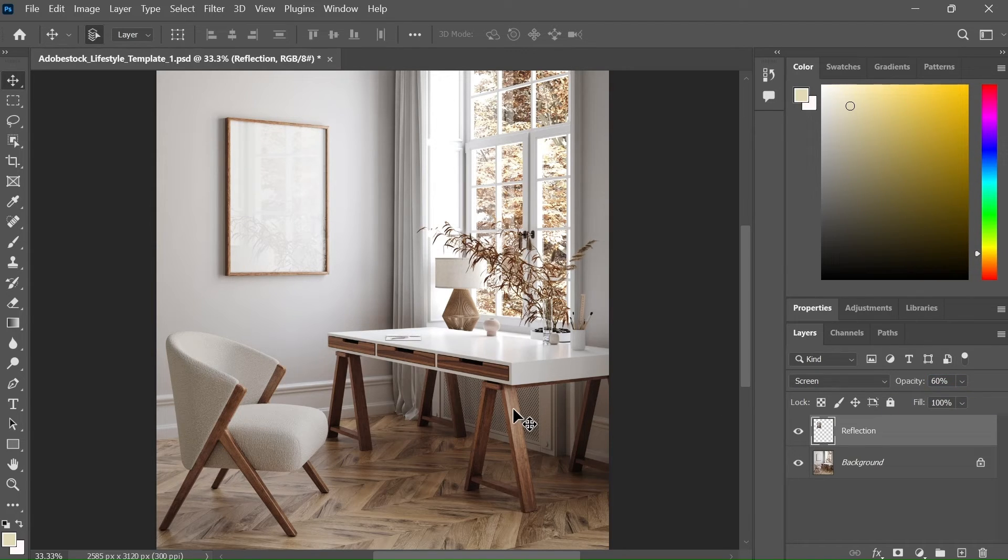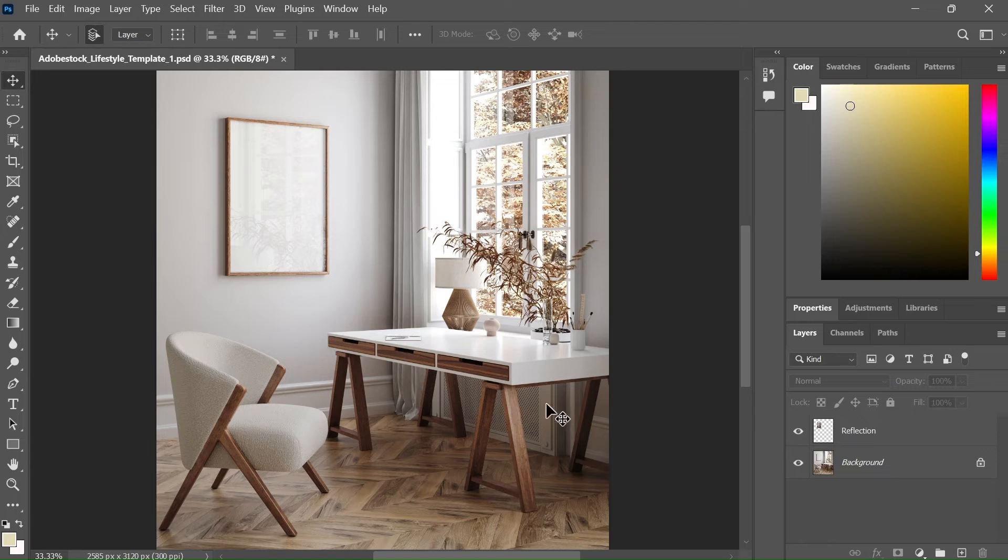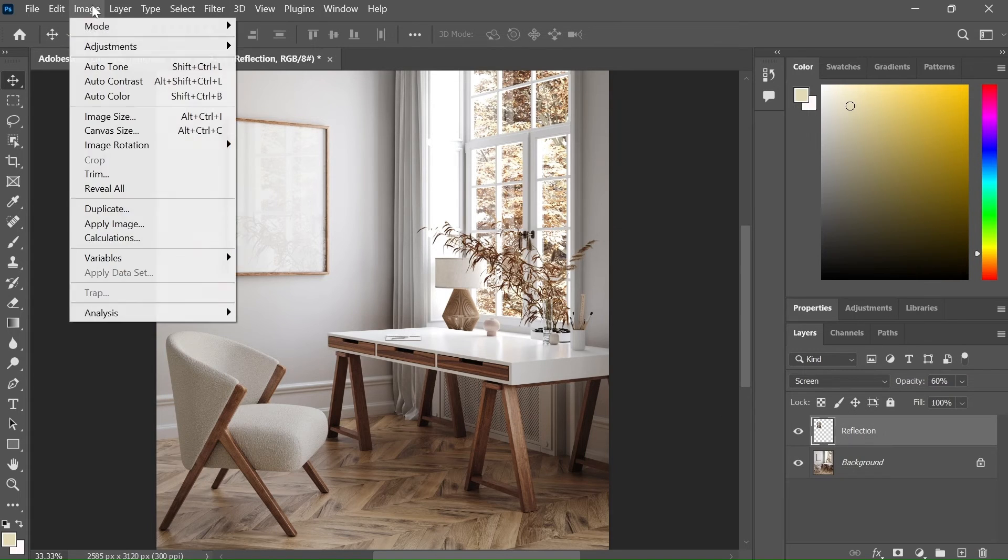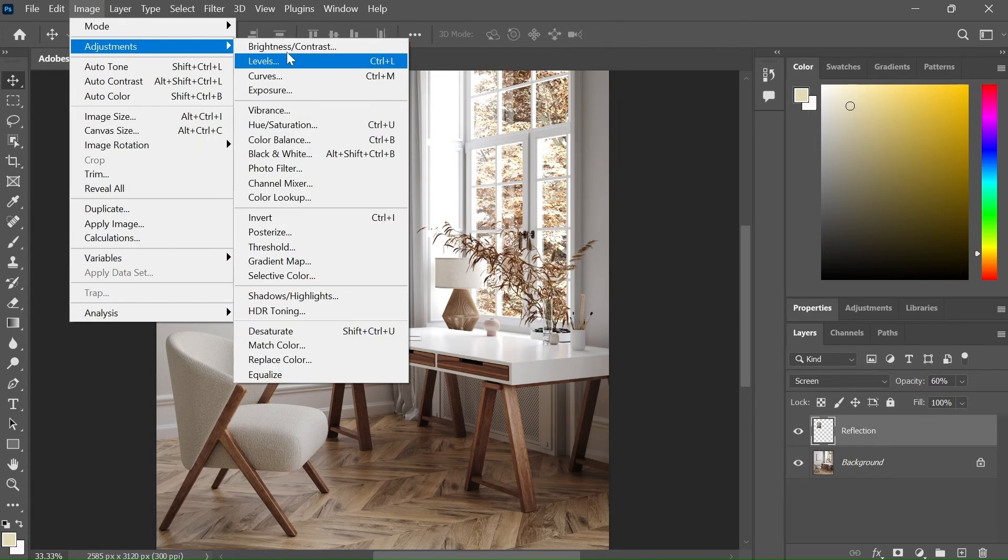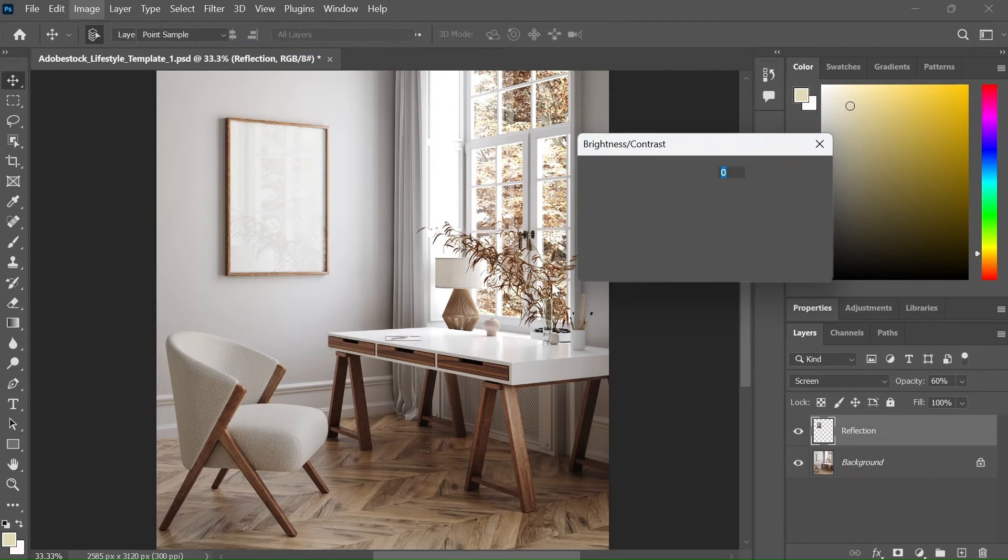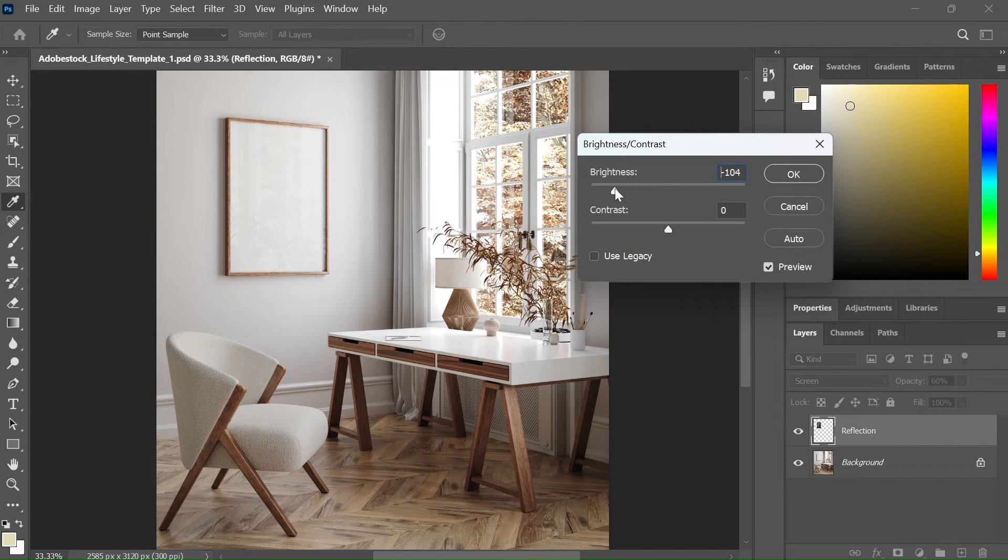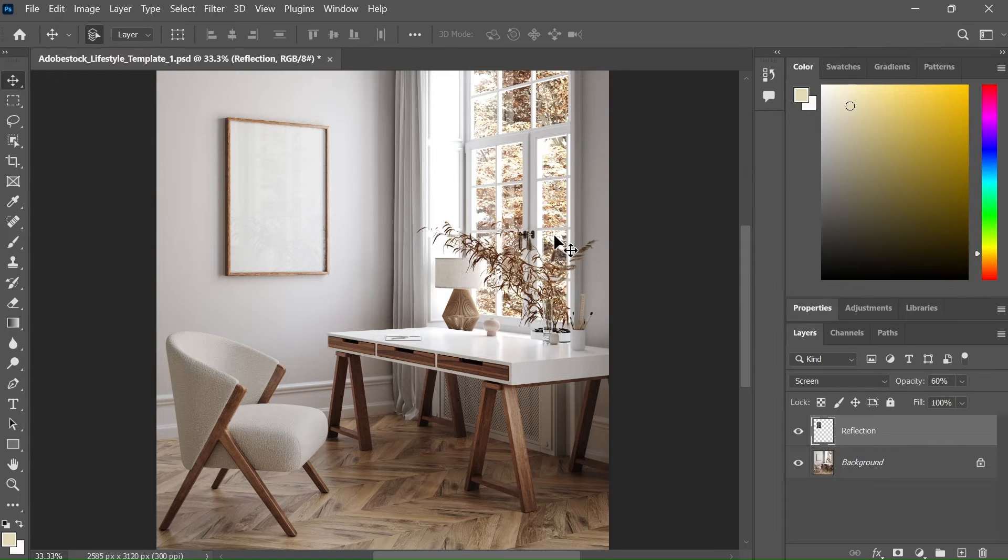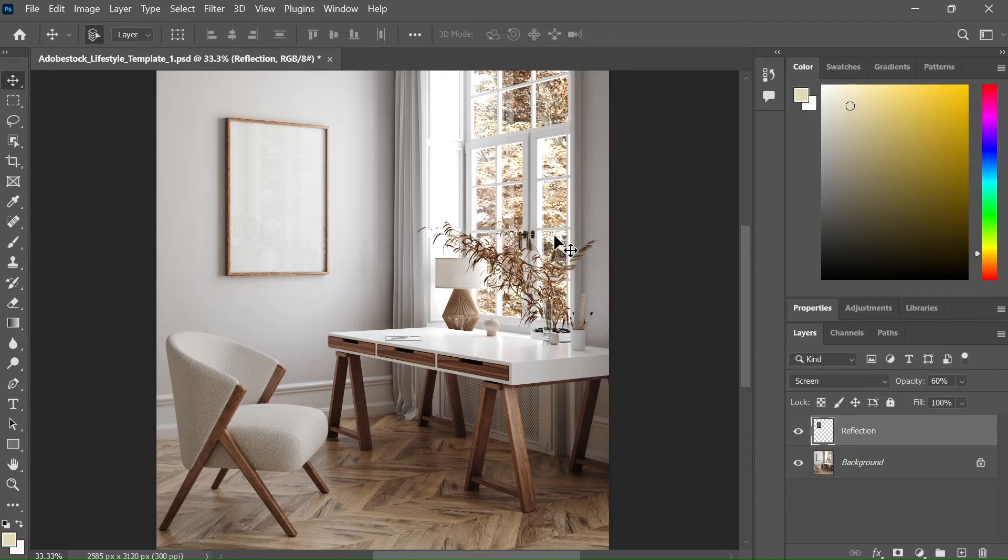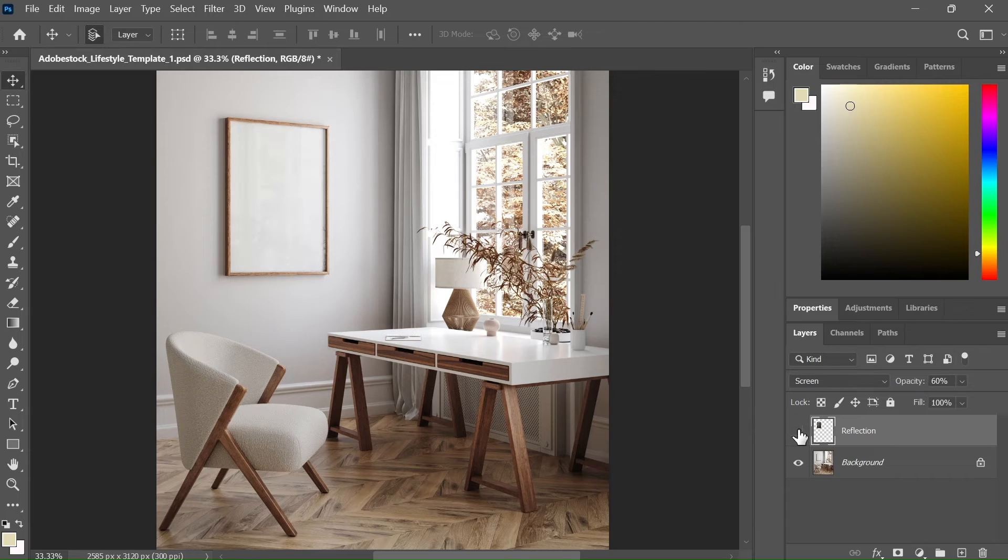As you can see, it's already looking great, but in order to make it more realistic, you can again play with the brightness and contrast. Reduce the brightness and hit OK. So now we have added a nice reflection to our frame. You can enable and disable this option according to your choice.